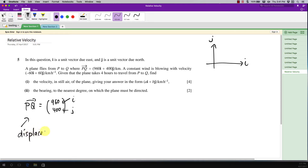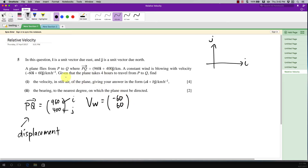Displacement is something to do with distance. A constant wind is blowing with velocity negative 60 and 60 in column vector form. The plane takes four hours to travel from P to Q — this four hours is quite important to find the velocity of the plane, since velocity equals displacement over time.